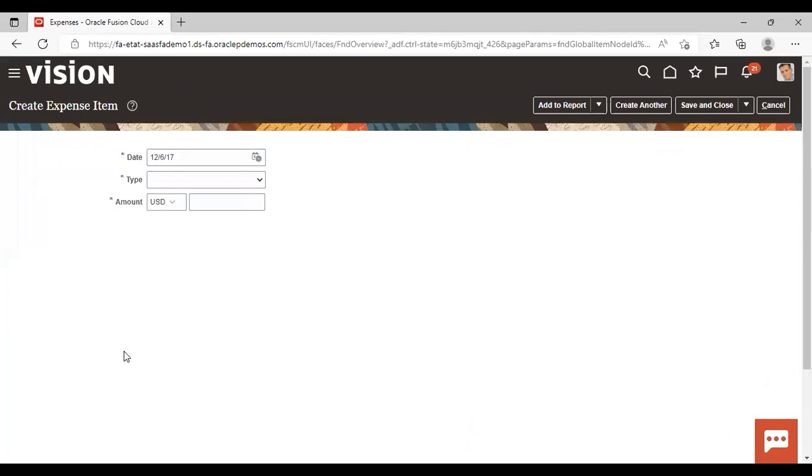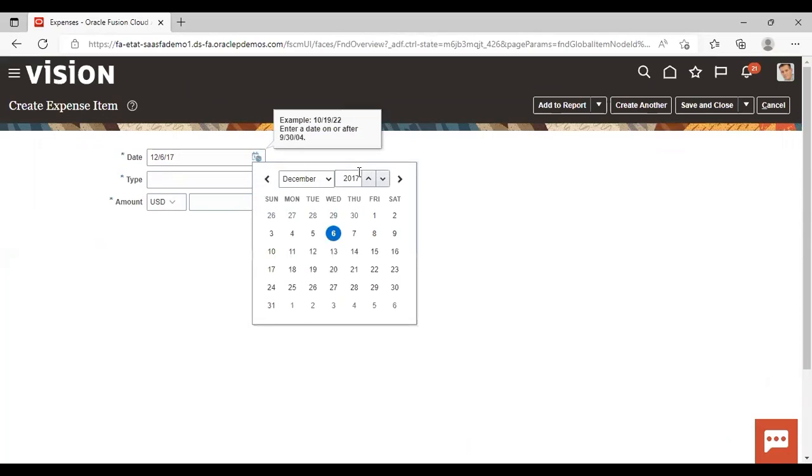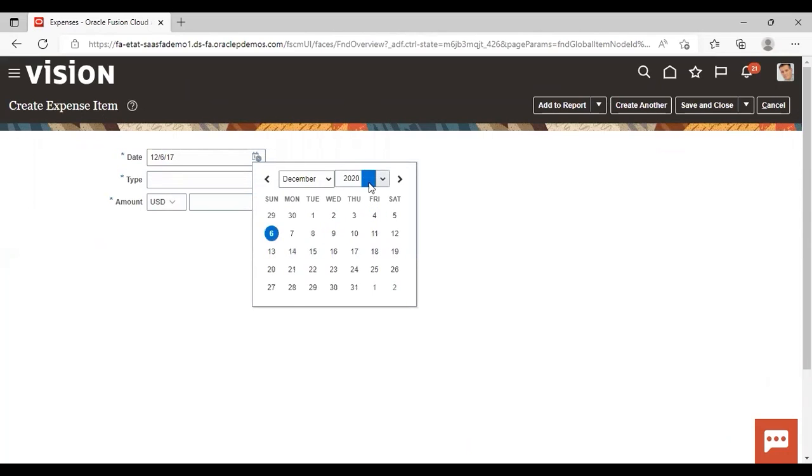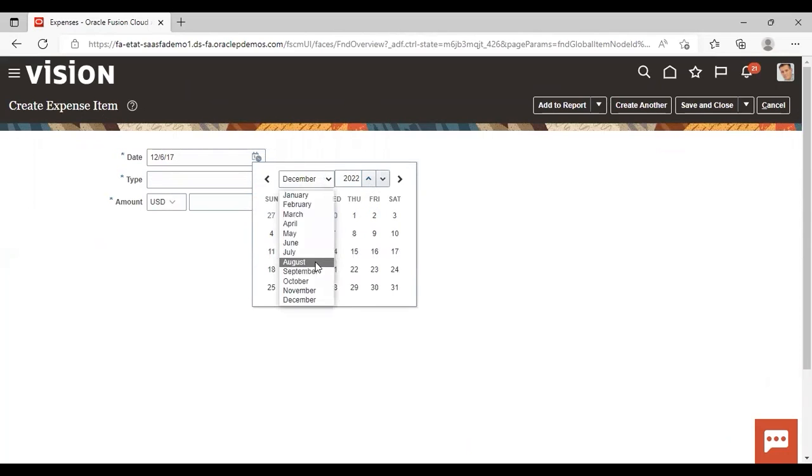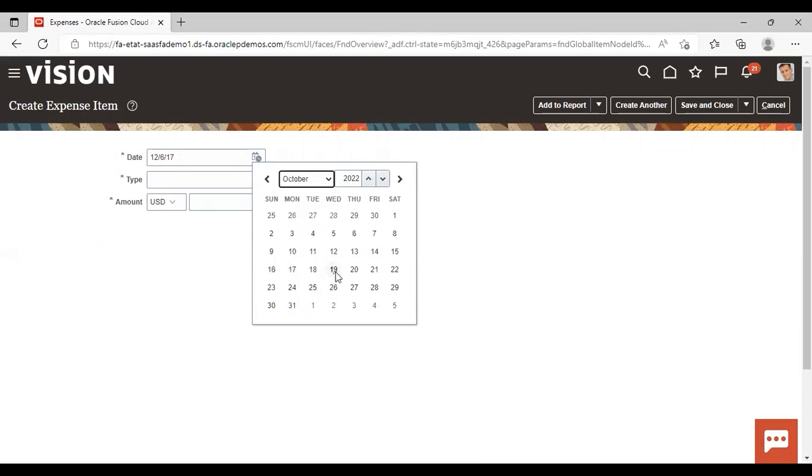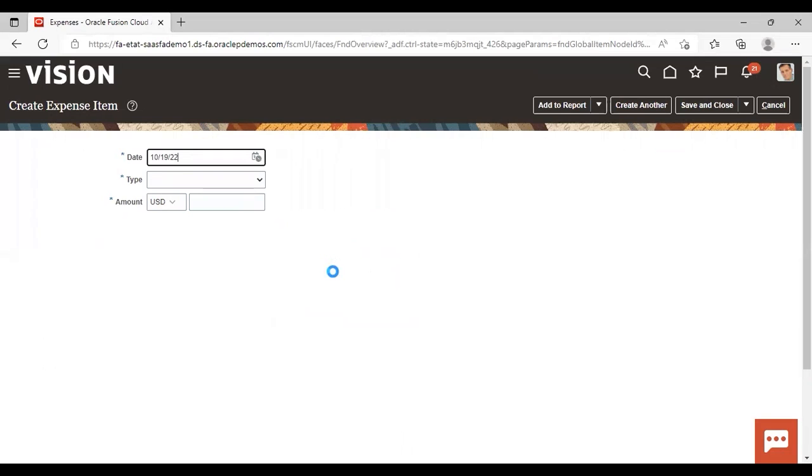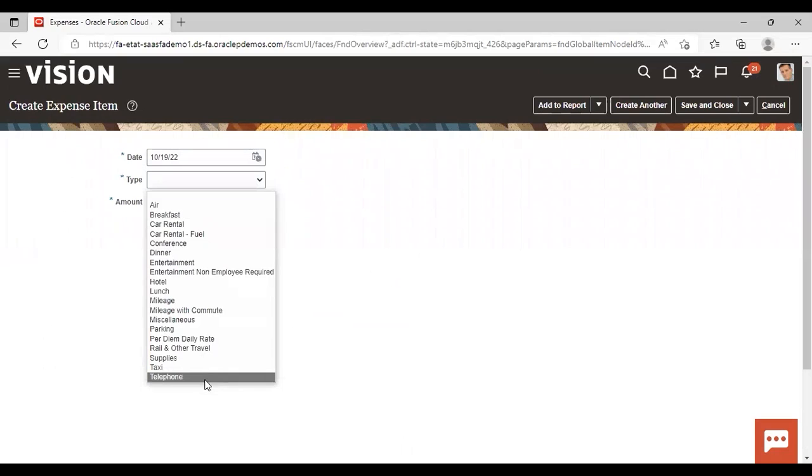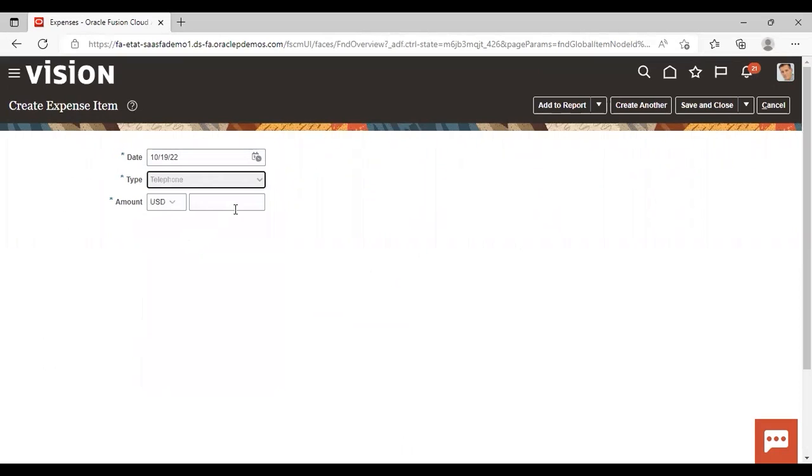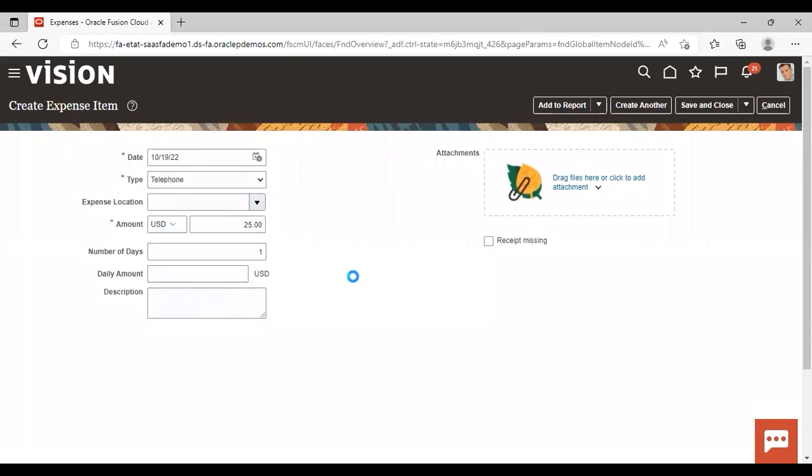Just click on this add icon. Then give date. I'm giving today's date. I'm giving today's date in October. Gift type, I'm giving telephone. Add amount, I'm giving 25 dollars. And save and close.